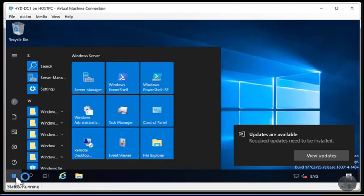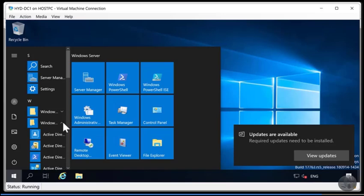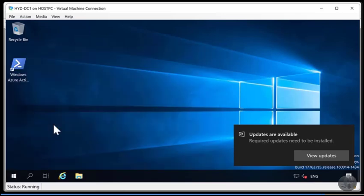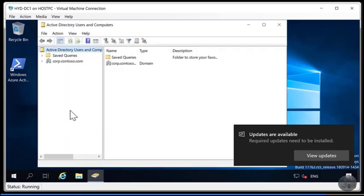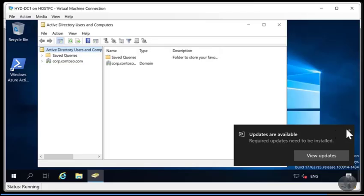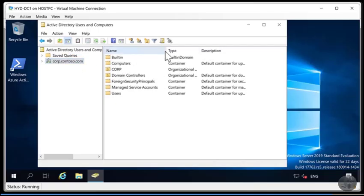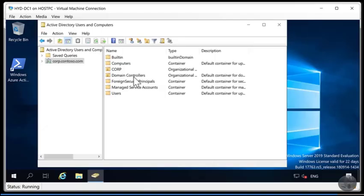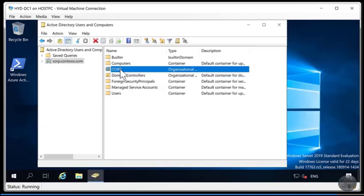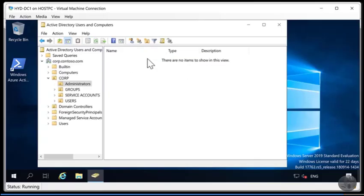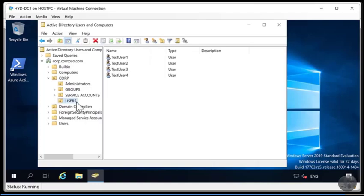We'll choose start and Active Directory Users and Computers and from here go to Corp.Contoso.com and take a look at the organizational units that are provided. We have built-in and computers as normal and we have a Corp which has been created for us. Domain Controllers as usual and users. Let's go into Corp. We have administrators, groups, service accounts and users. Moving into administrators there are no items in this view. Users we have test users 1 to 4.